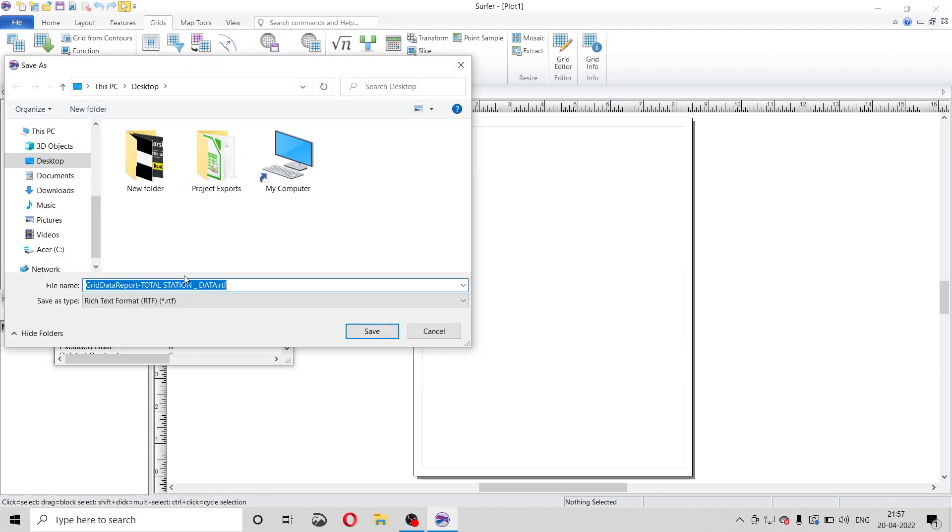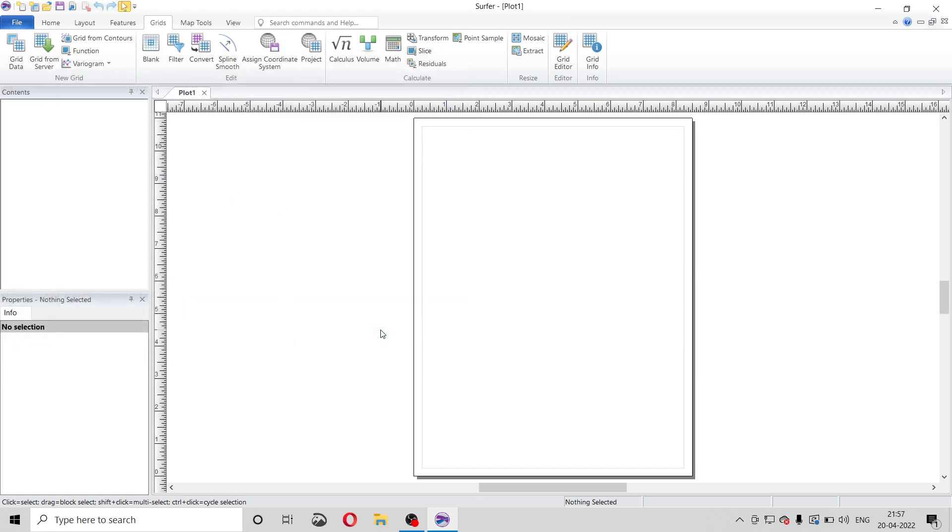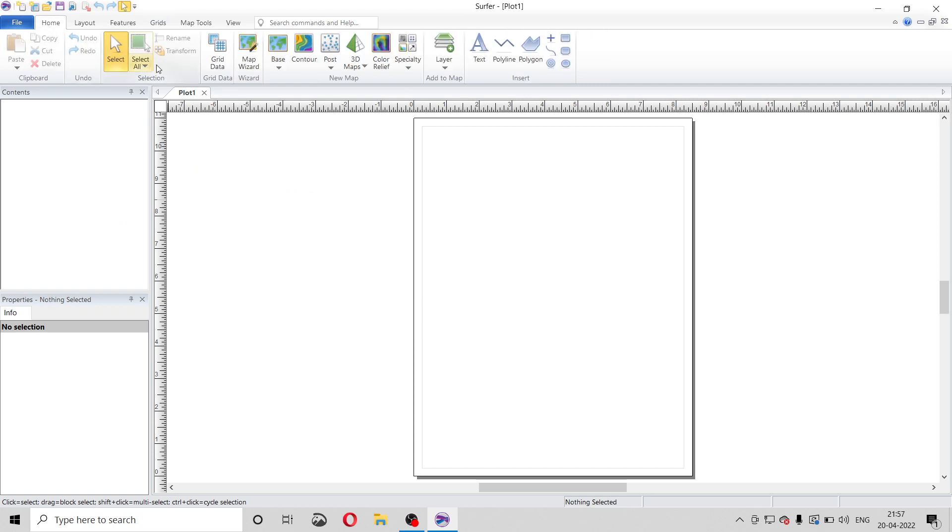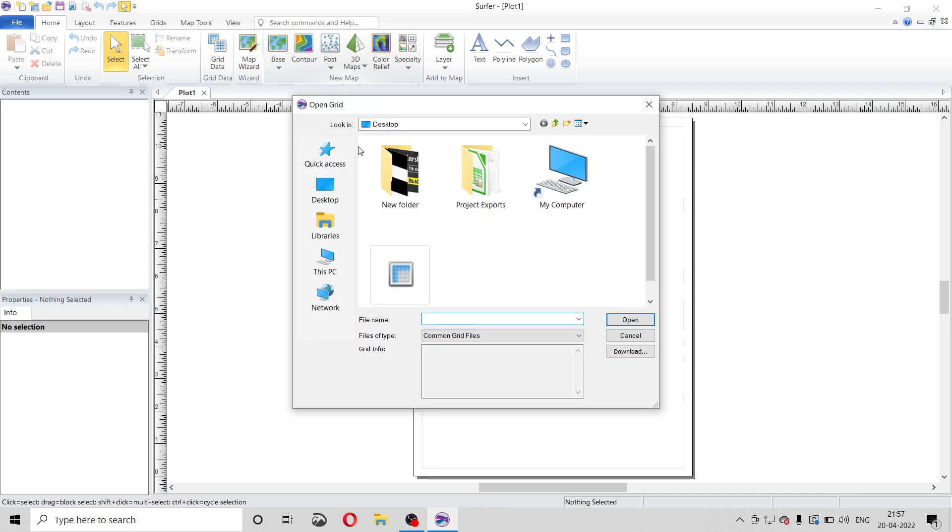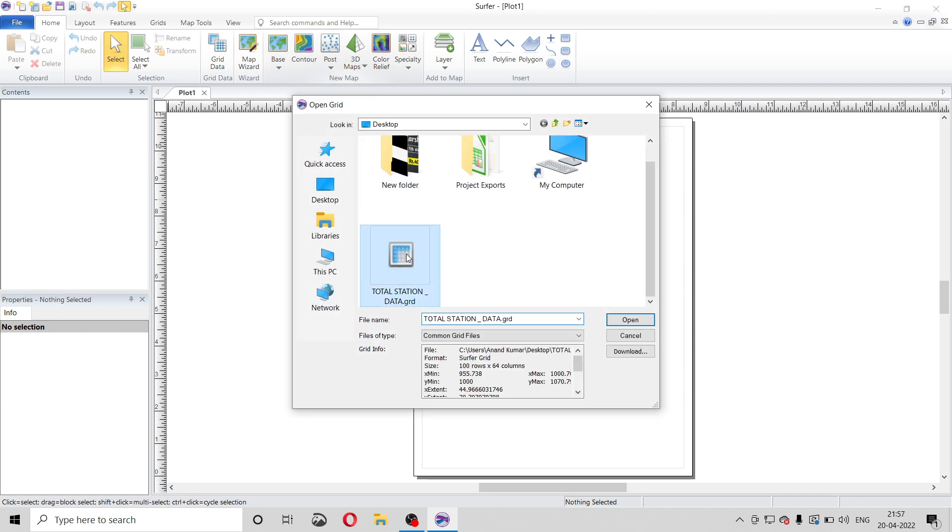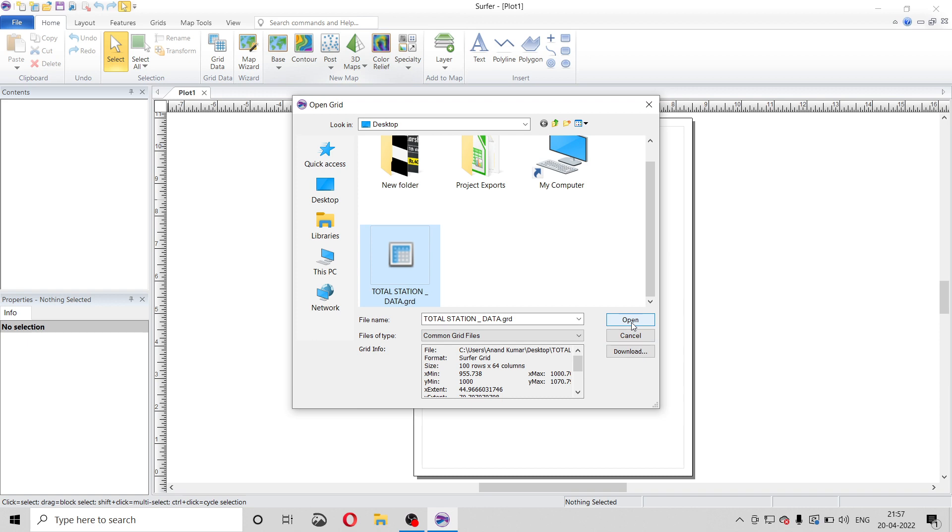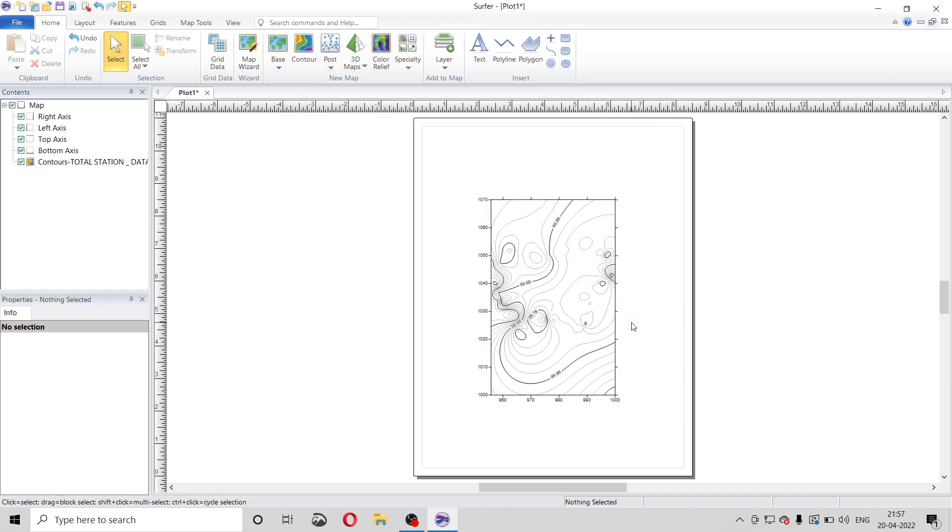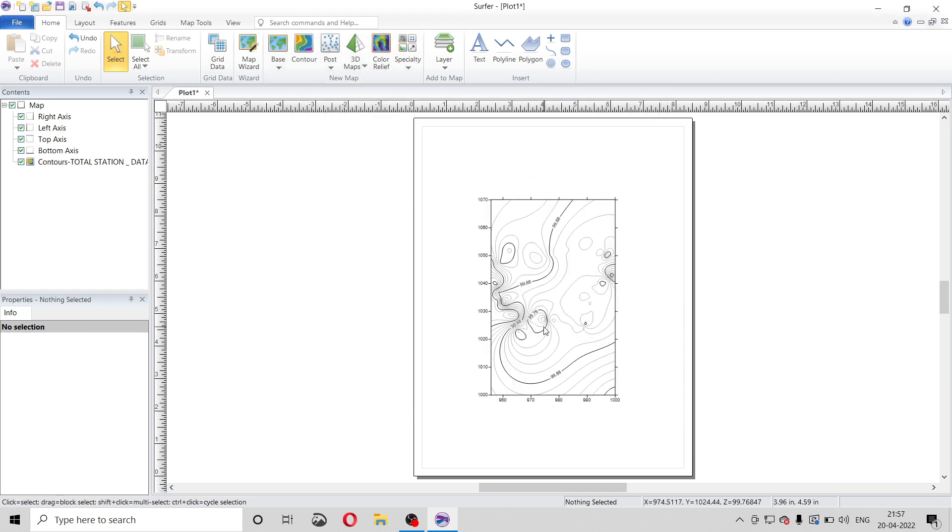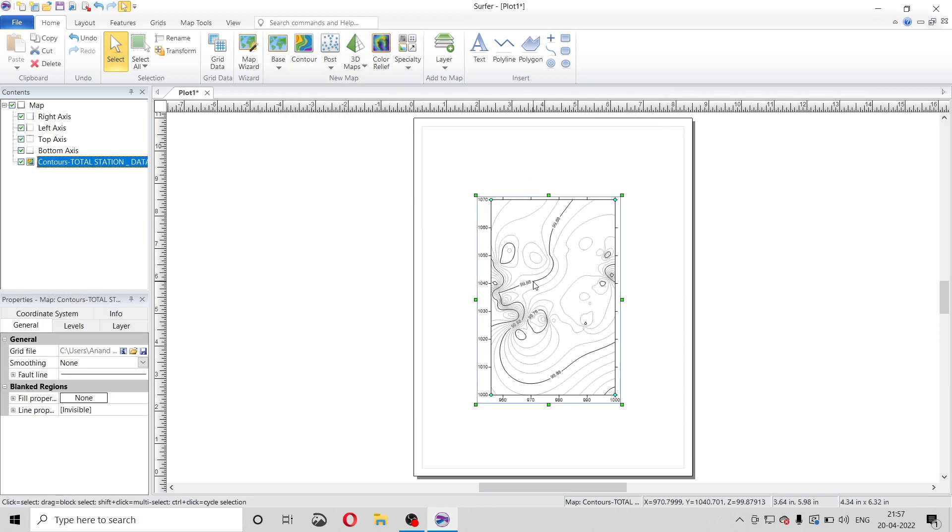Now come to home. Here we can find option contour. Click on it and select this grid file, total station data. Open it. So our contour is mapped. You can increase the size of this map.